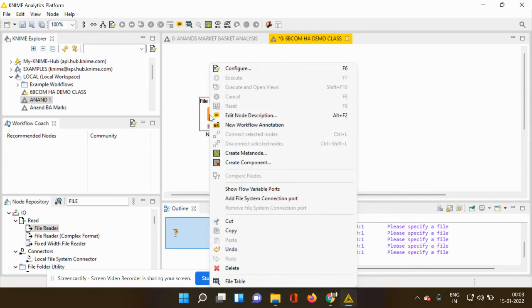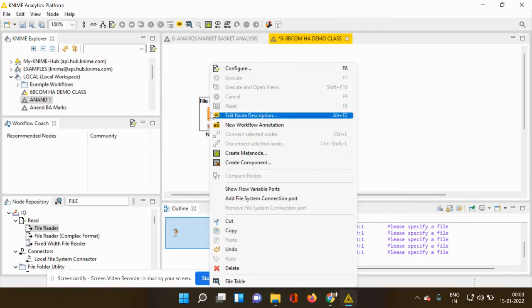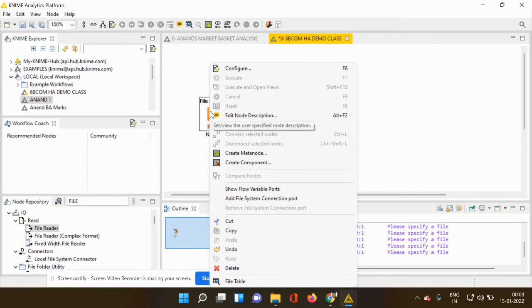You can see a series of elements which are getting popped up. For example, configure, edit node description, new workflow annotation, create meta node, create component, show flow variable port, add file system connection port, cut, copy, undo, delete and file table.